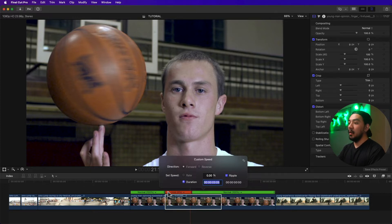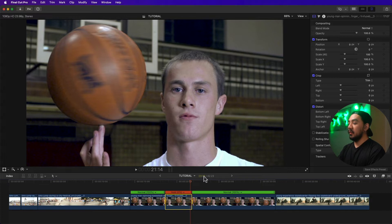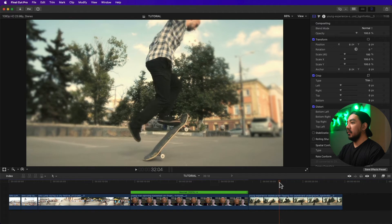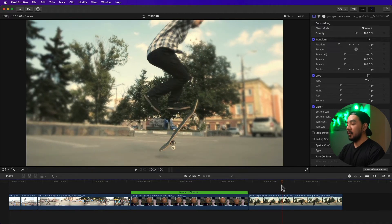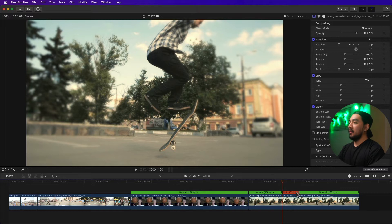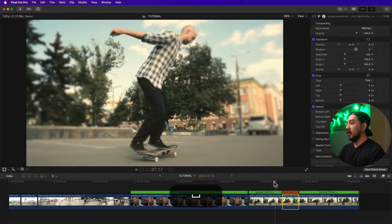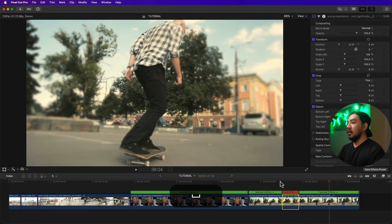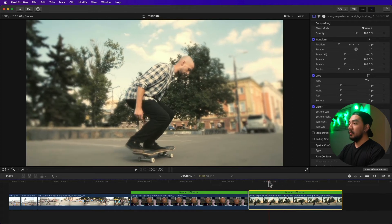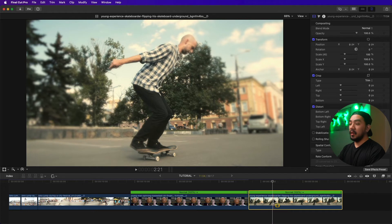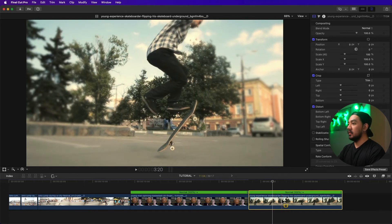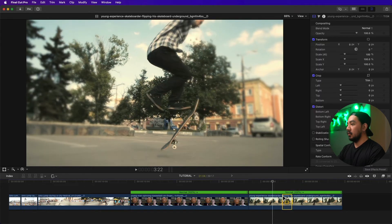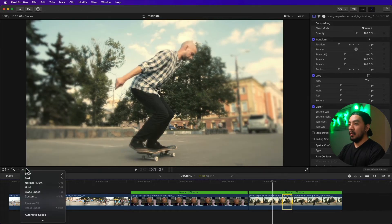For the next clip, select a frame and hit Shift+H to add a hold segment — it will be two seconds by default. You can also use the Range tool by hitting R. Set the start of your range at the desired hold frame, left-click and drag to the right to select the range, then go to the Retiming Options button and select Hold.